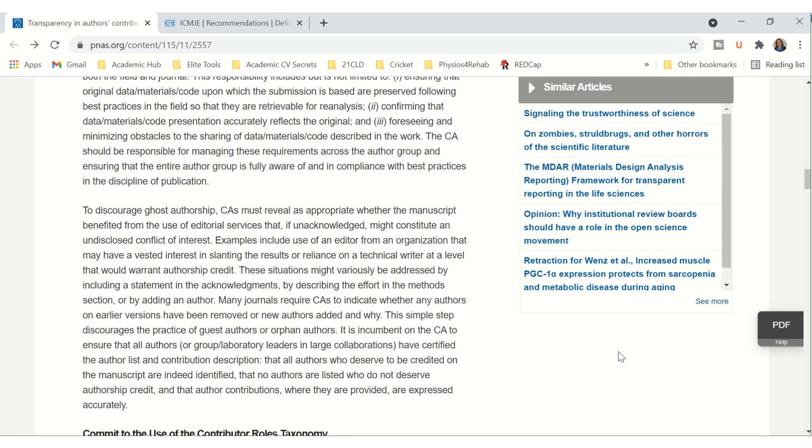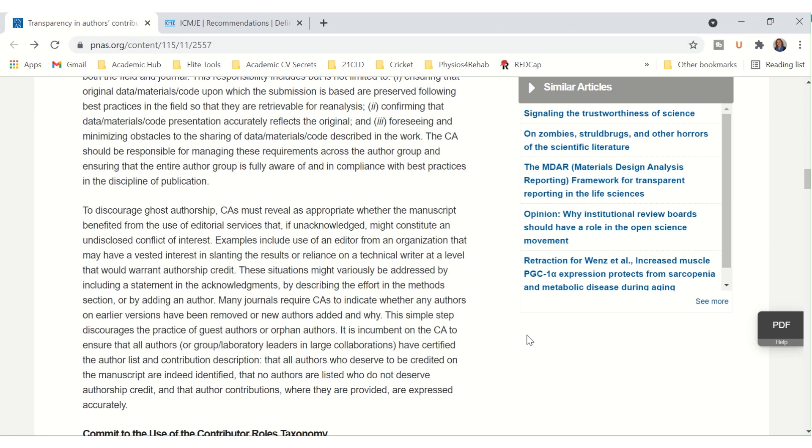Another responsibility of the corresponding author is to discourage ghost authorship. Corresponding authors must reveal as appropriate whether the manuscript benefited from the use of editorial services that, if unacknowledged, might constitute an undisclosed conflict of interest. Examples include the use of an editor from an organization that may have a vested interest in slanting the results, or reliance on a technical writer at a level that would warrant authorship credit. These situations might variously be addressed by including a statement in the acknowledgements, by describing the efforts in the methods, or by adding an author.